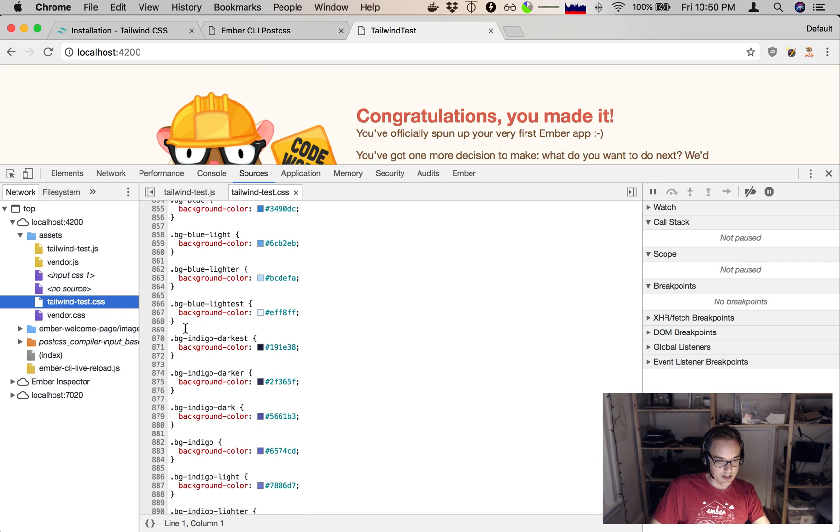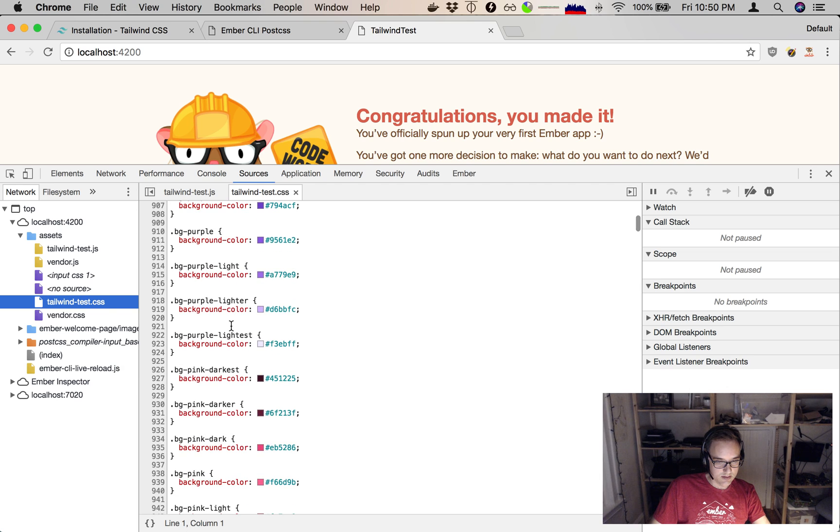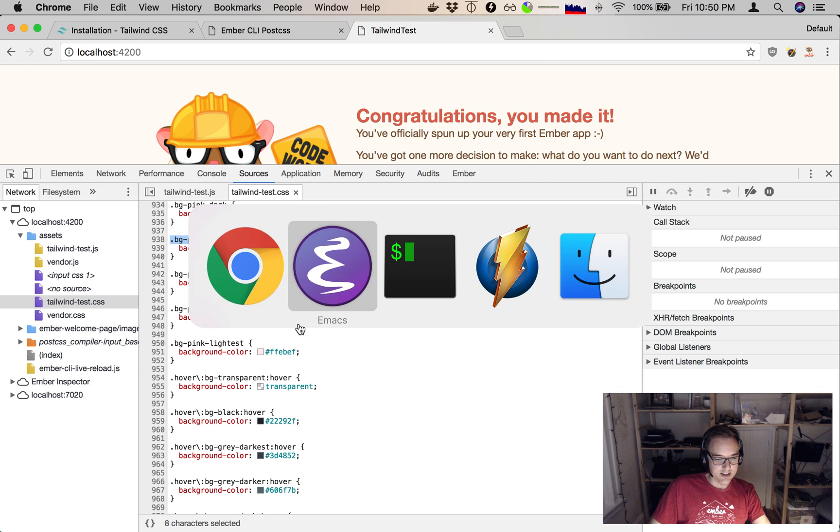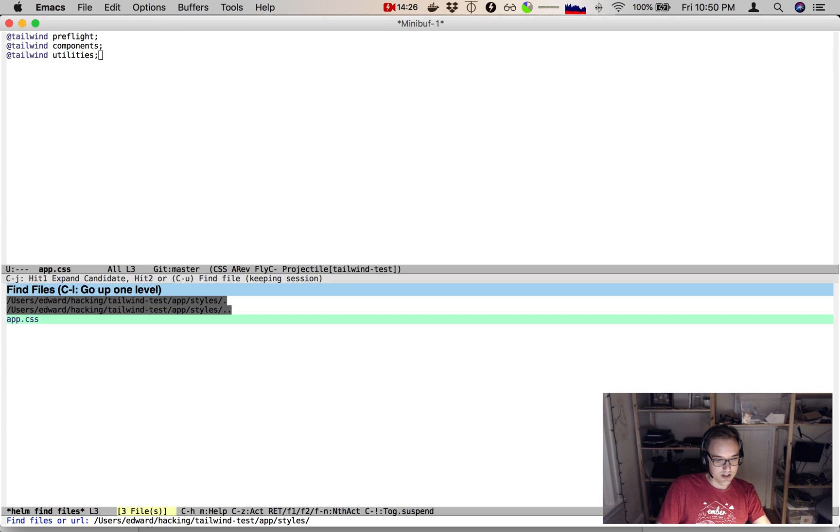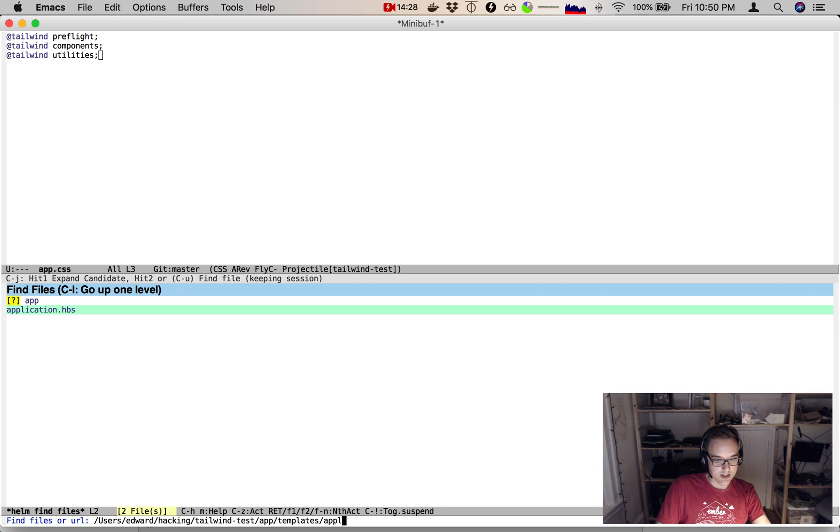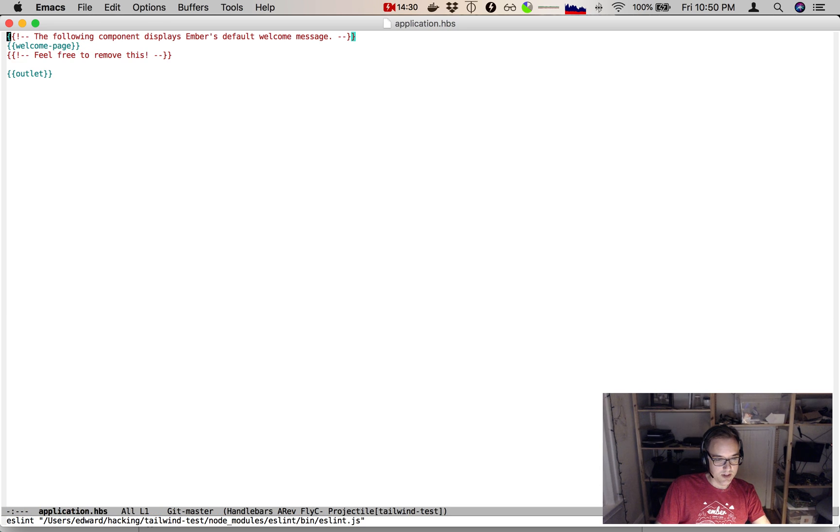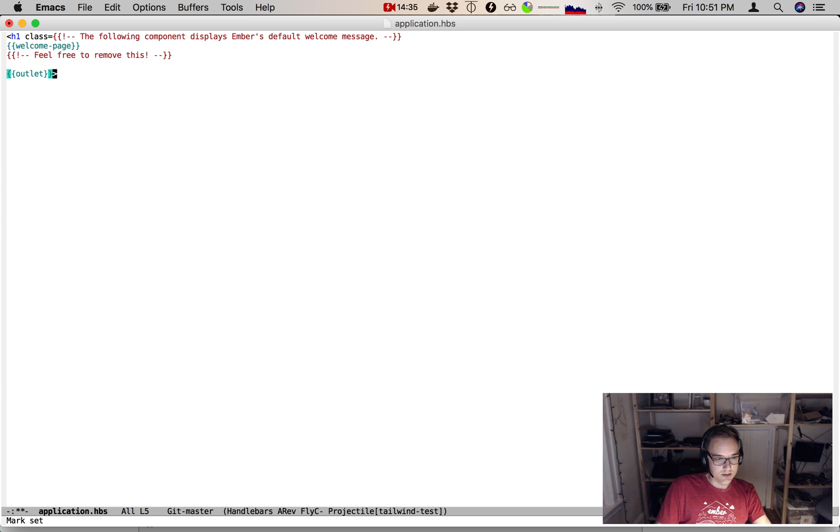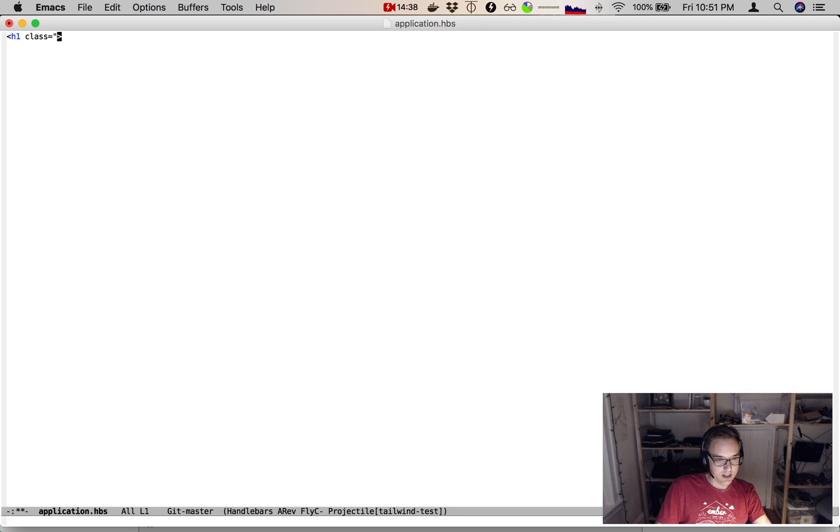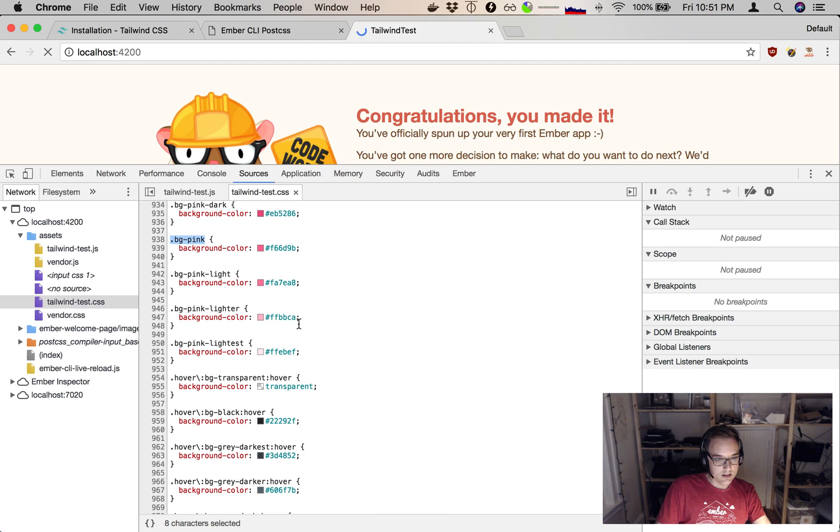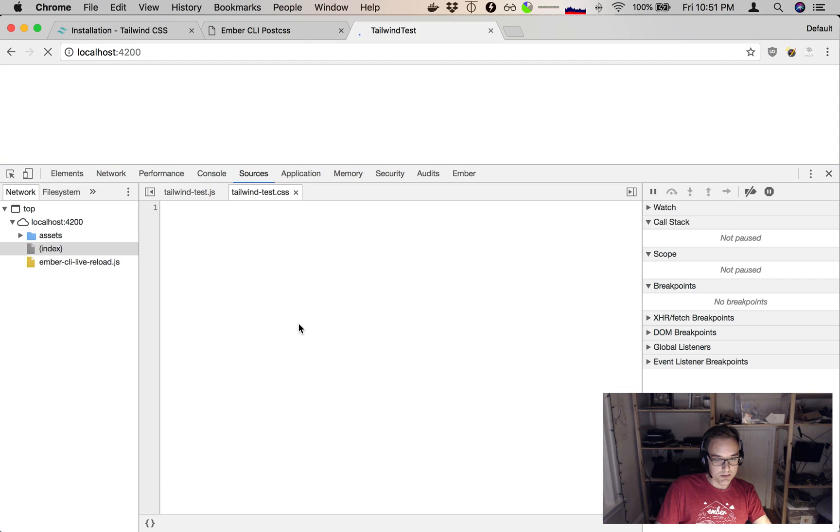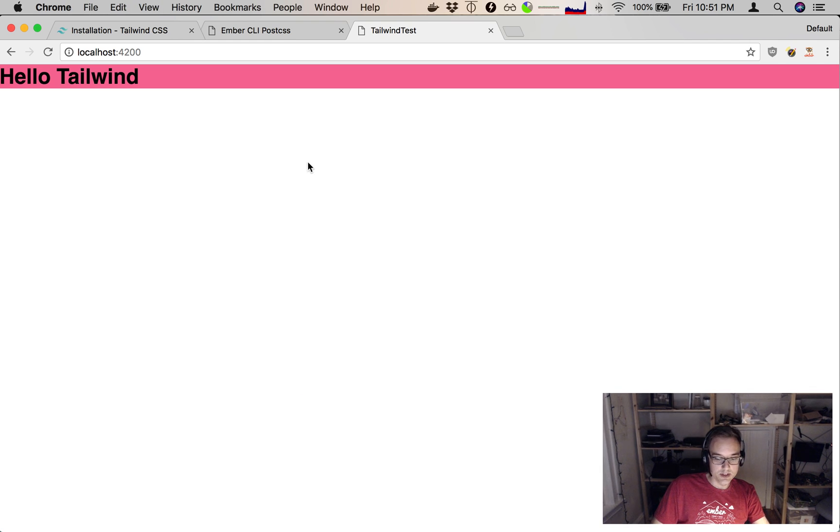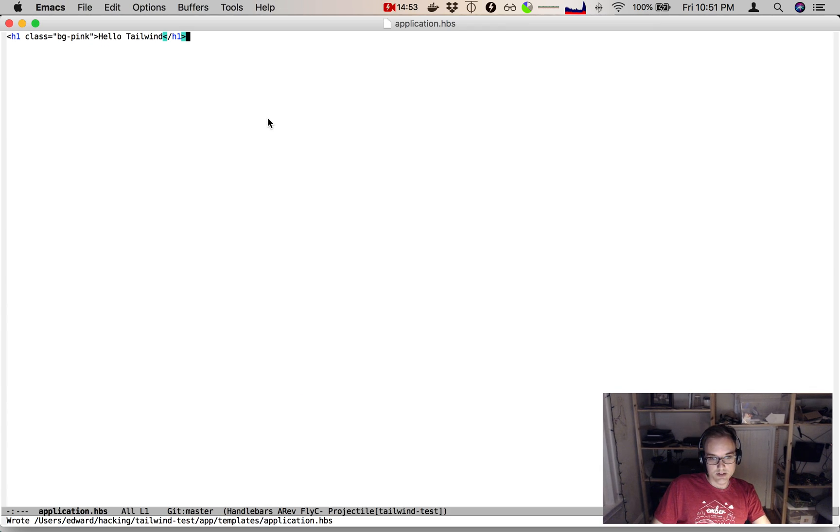If I wanted bg-blue-lightest, let's go with bg-pink. Nice. Let's take a bg-pink class and go to our app templates application.hbs. Here's that welcome page we were rendering. Let's instead just put h1 class equals bg-pink. And hello, Tailwind. There's the app rebuilding itself, and it's pink. All right, so we succeeded. Tailwind is fully integrated with our app.